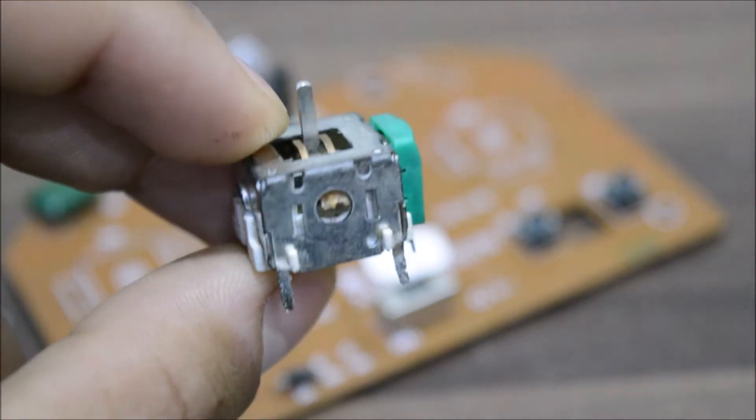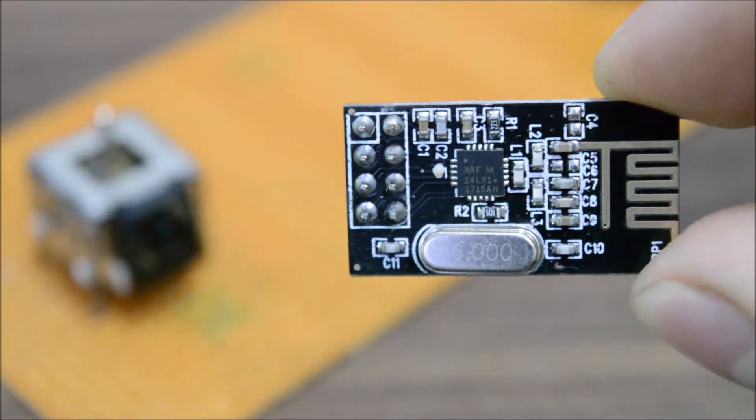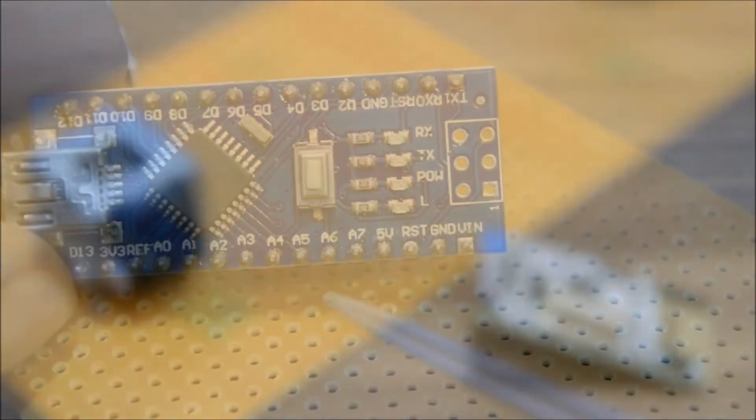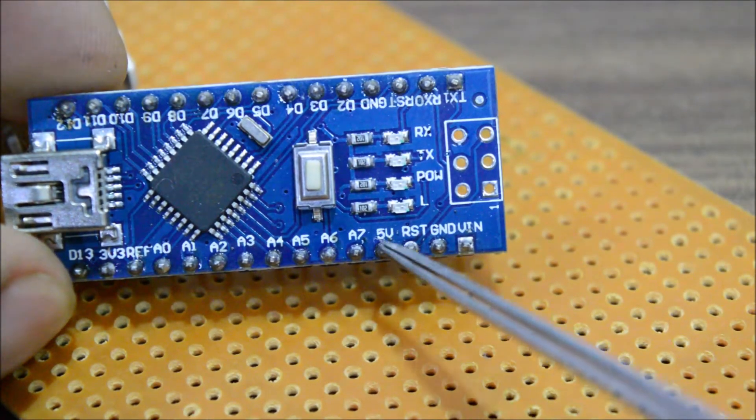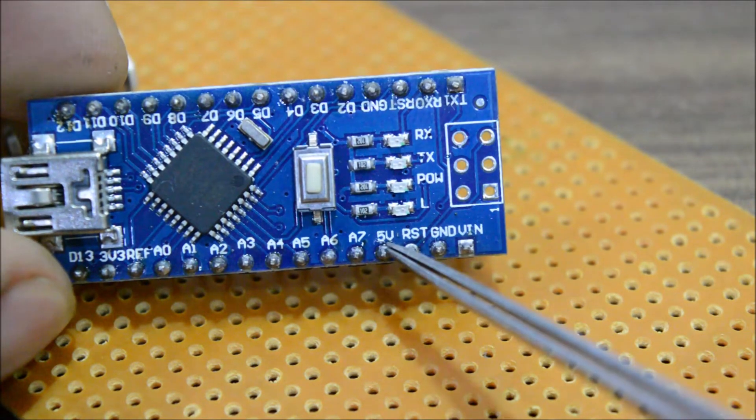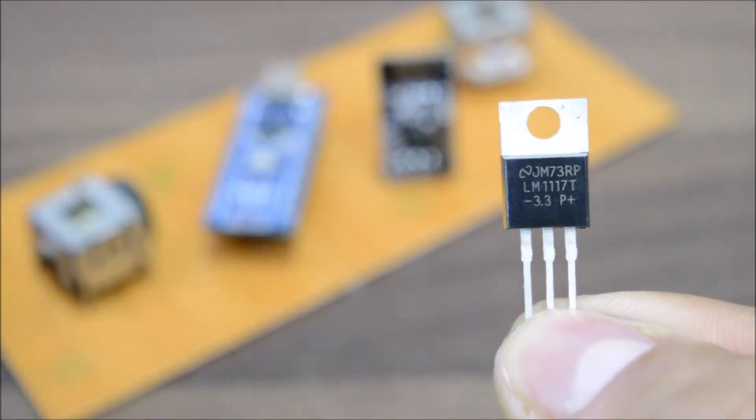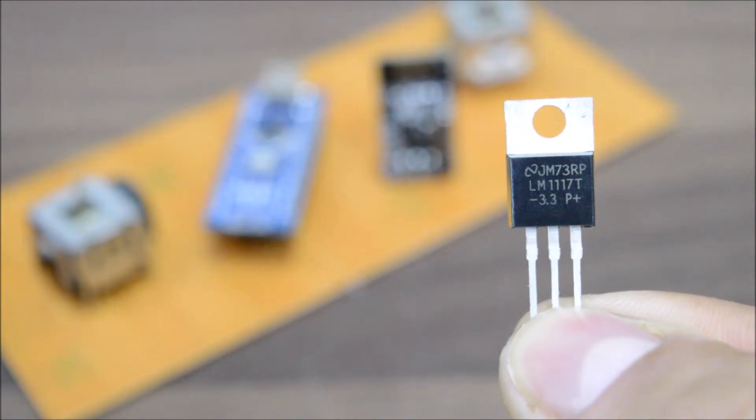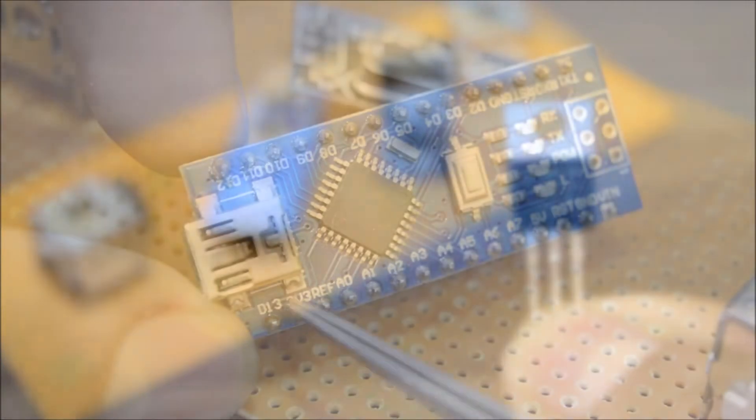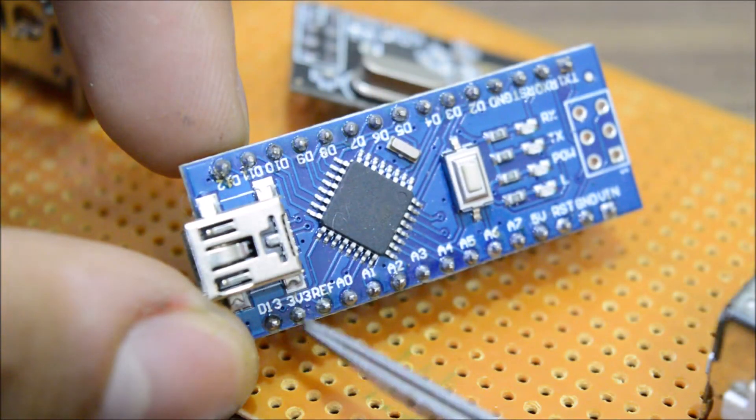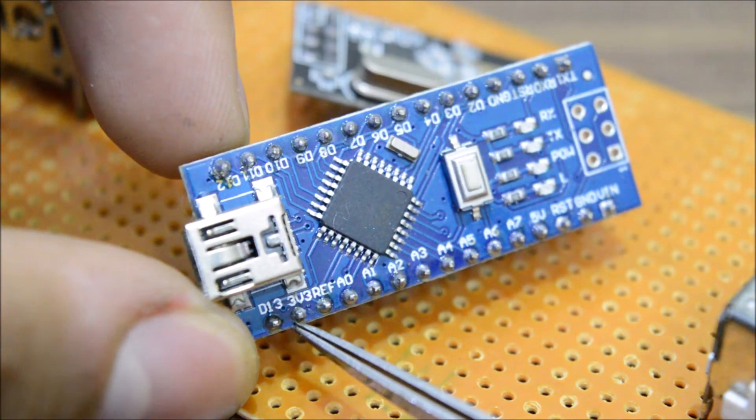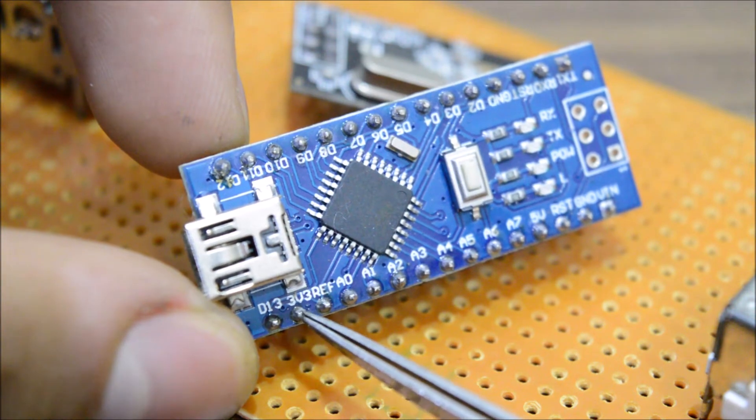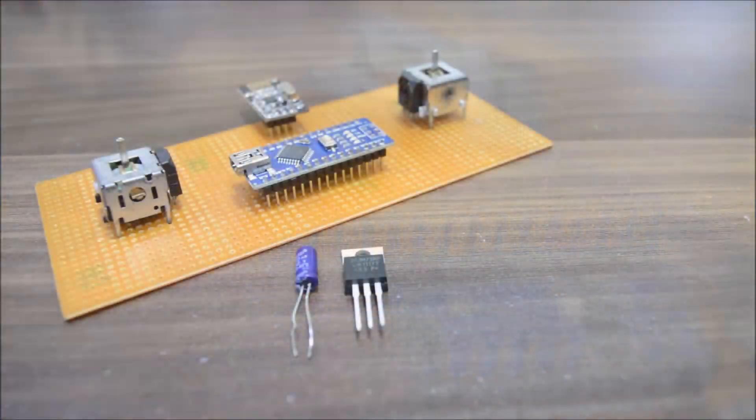Next we will need this NRF24 radio module. Now to power this module we can directly supply 5 volts from the Arduino, but surprise - this module only works with 3.3 volts. So that's why we have to use this LM1117 3.3 volt voltage regulator. But some people might say we already have a 3.3 volt pin on the Arduino Nano, so my answer to them is it cannot supply enough current, simple.